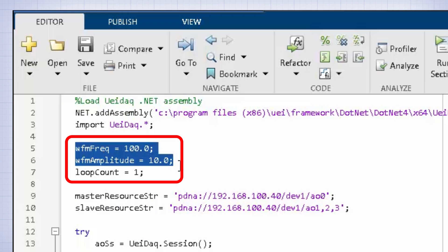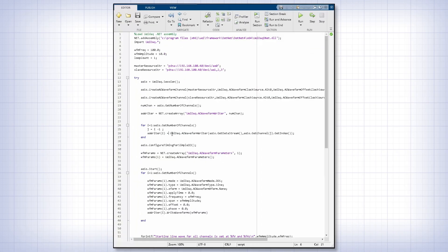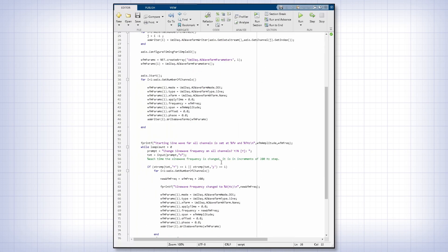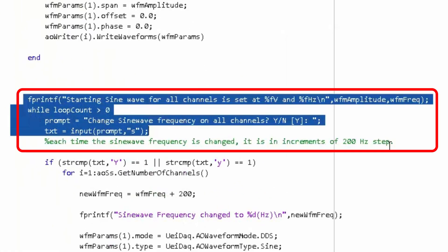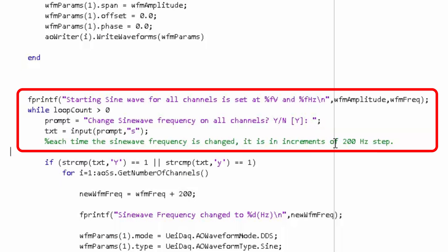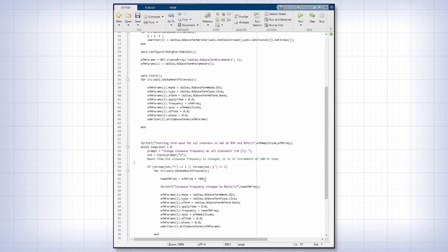To change the output frequencies of the sine waves, you can go into this loop and set the prompt to Yes. This will change the frequencies in increments of 200 hertz. So the first time it's changed, the output frequencies will be 300 hertz.